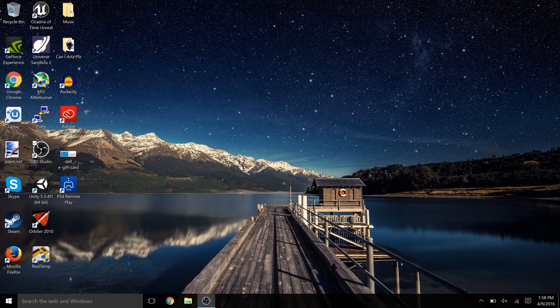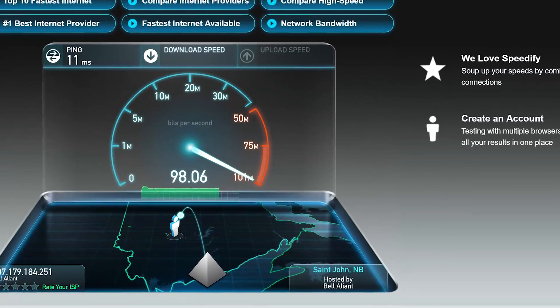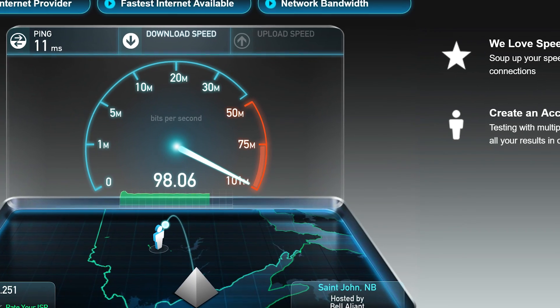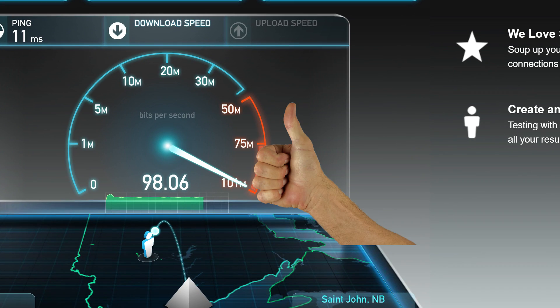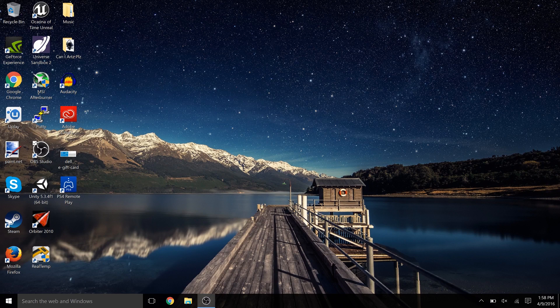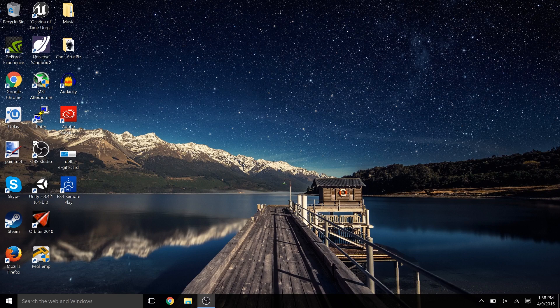Another thing I almost forgot to mention is you're going to want to make sure that your PS4 has the best internet connection it can get. So if you can plug it into the internet connection over Ethernet, that's going to be the best results. Otherwise, just keep it as close to your router as you can. The stronger the internet connection, the more smooth your gameplay should be when you're using Remote Play.